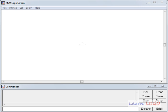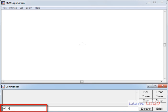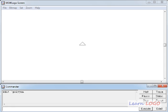As we have seen earlier, drawing all the polygons is actually similar, so we can write a procedure to draw a polygon. To define the procedure, we use 'edit' followed by double quotes and then the procedure name. Let's take the procedure name as 'polygon'.